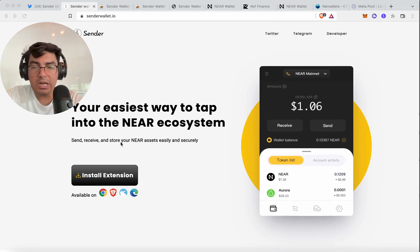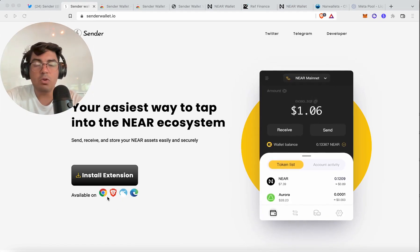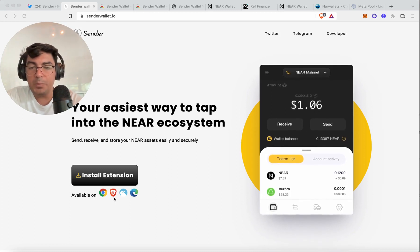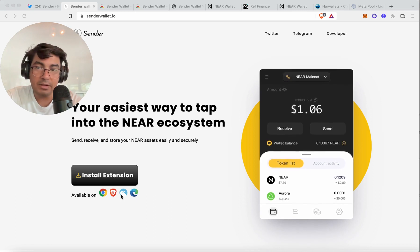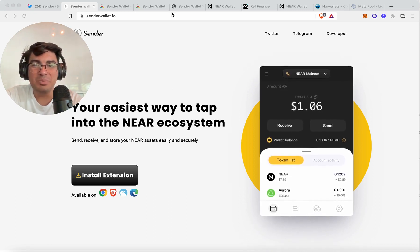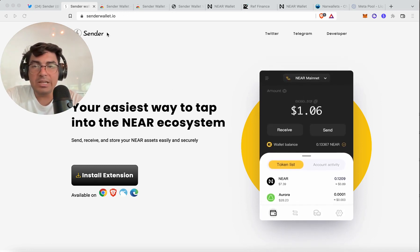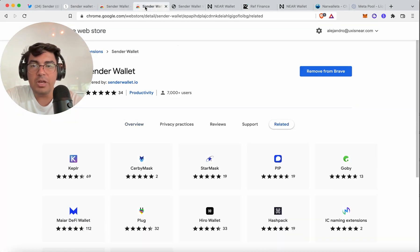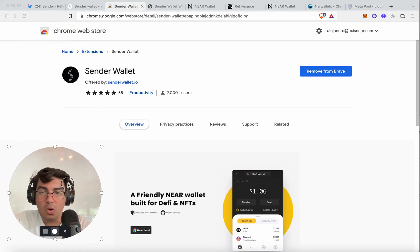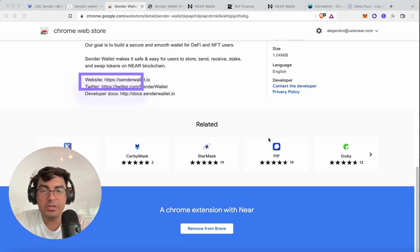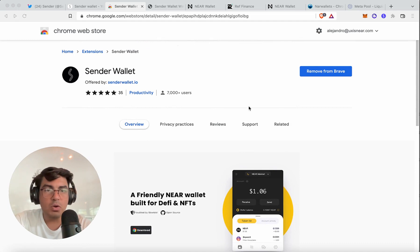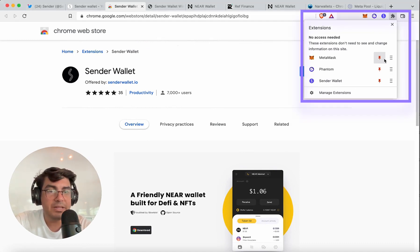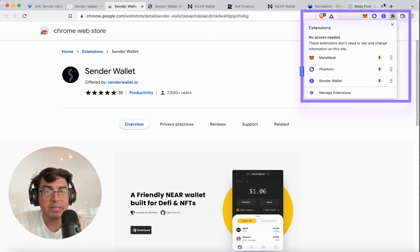The Sender Wallet is currently available on any Google Chrome-enabled browser — so that's Google Chrome, Brave, Opera, and a few others. I'm personally using Brave at the moment. Click Install Extension; it will take you to the Google Chrome Store. Always check that it is the right publisher and check the reviews. Click Download, and once you've downloaded, click on the little puzzle piece and click the pin so that it is permanently included in your toolbar.